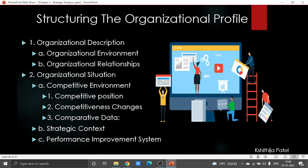Then we have strategic context, which speaks about the important challenges and points of interest in the zones of business operations, societal obligations, and workforce. Then we have performance improvement system, which speaks about the key elements of performance improvement including forms for assessment and changes of key organizational tasks and the proper processes that the organization has.